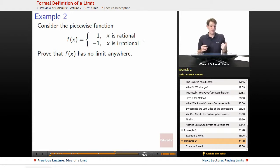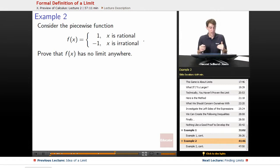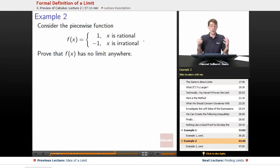Consider the piecewise function f of x equals 1 when x is rational, negative 1 when x is irrational. Prove that f of x has no limit anywhere.